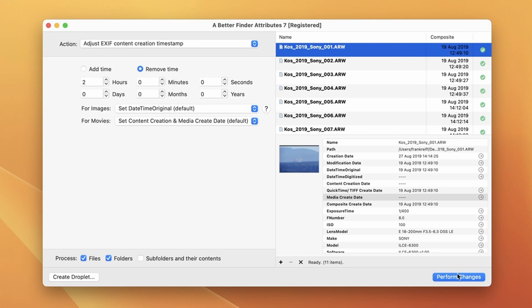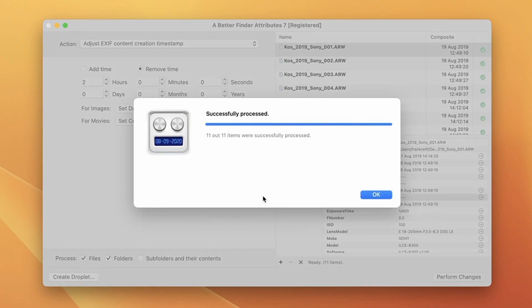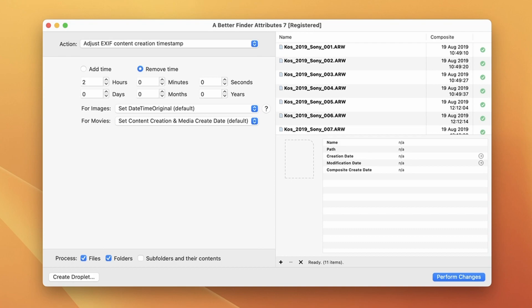So all we need to do now is click on the perform changes button. Now when I click on the OK button you should see the times change here in the composite column. Alright this is 10:49 now and the other files have also been changed.